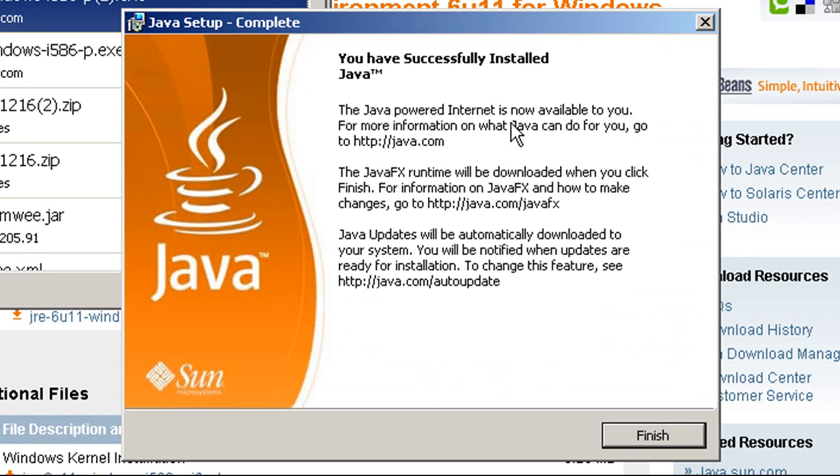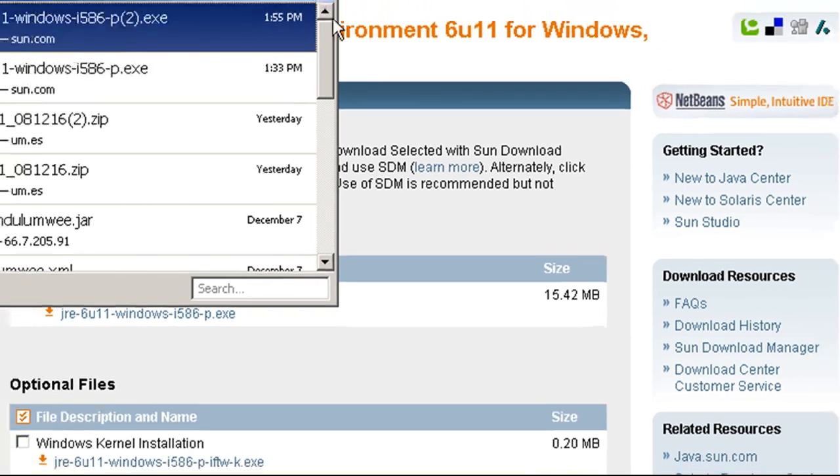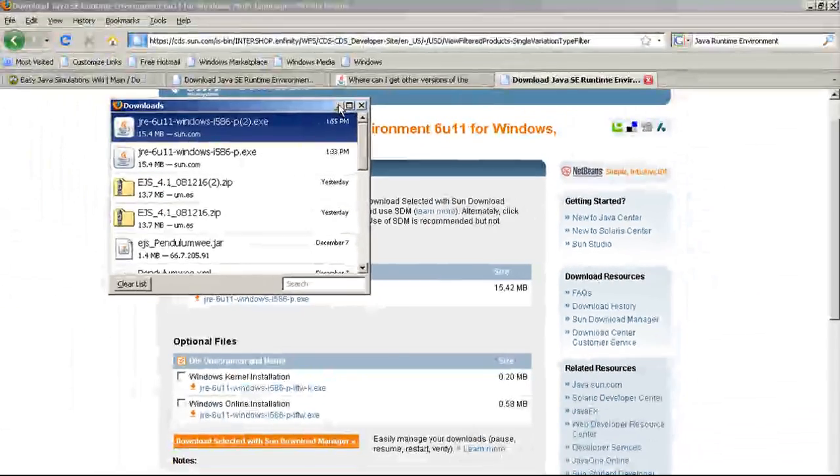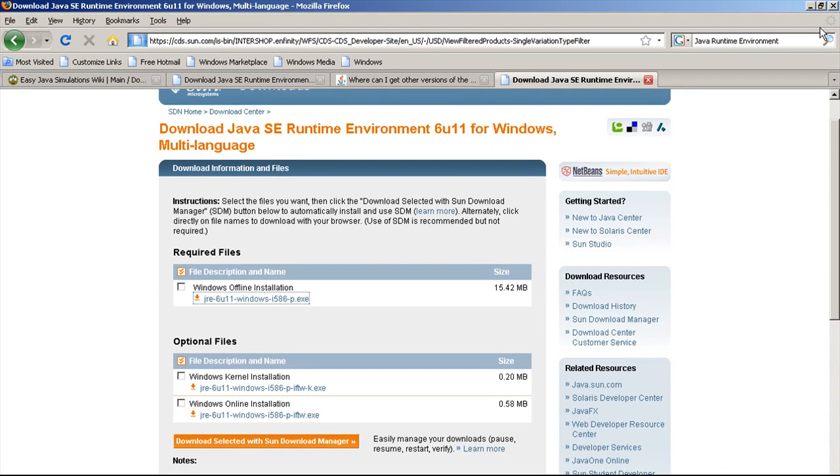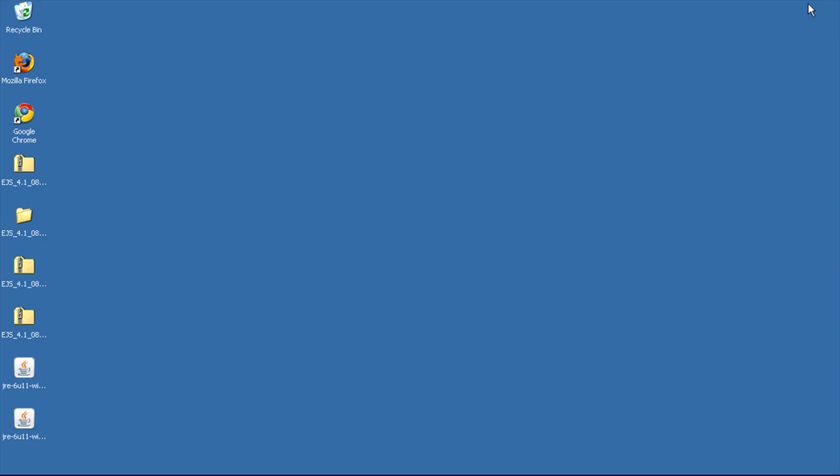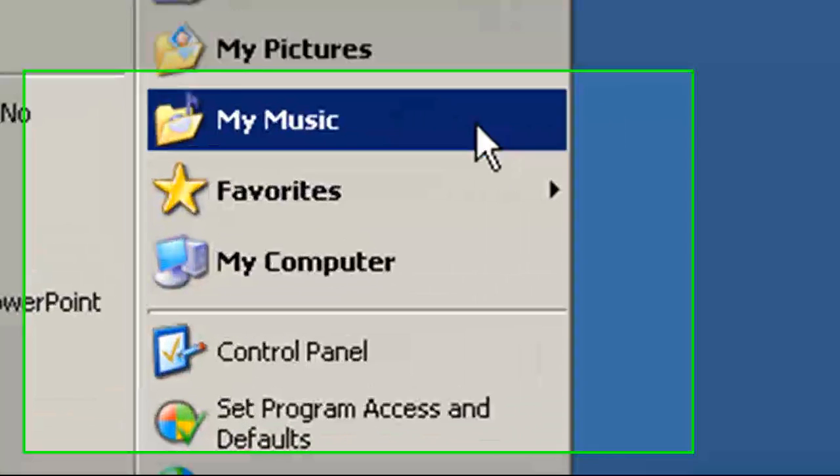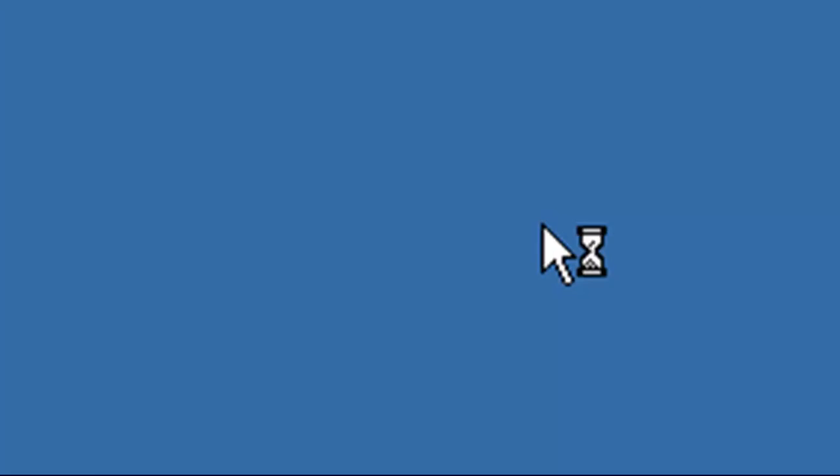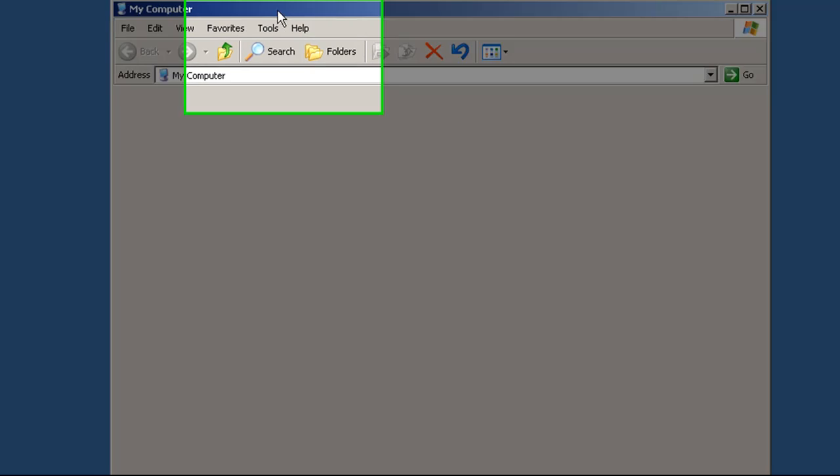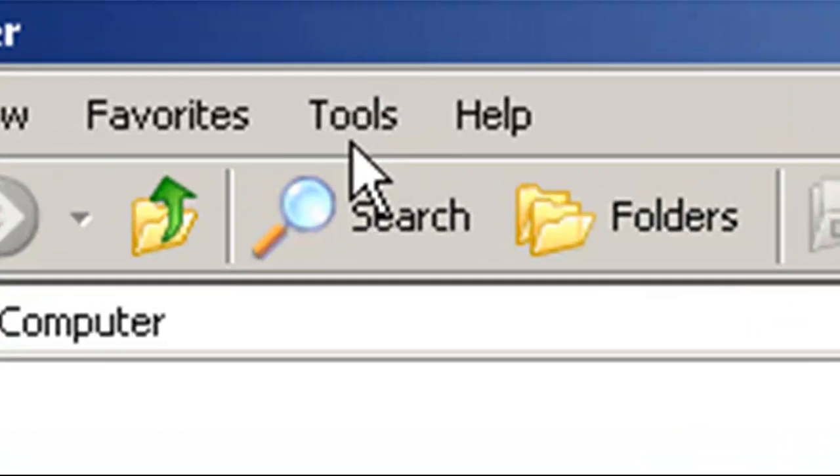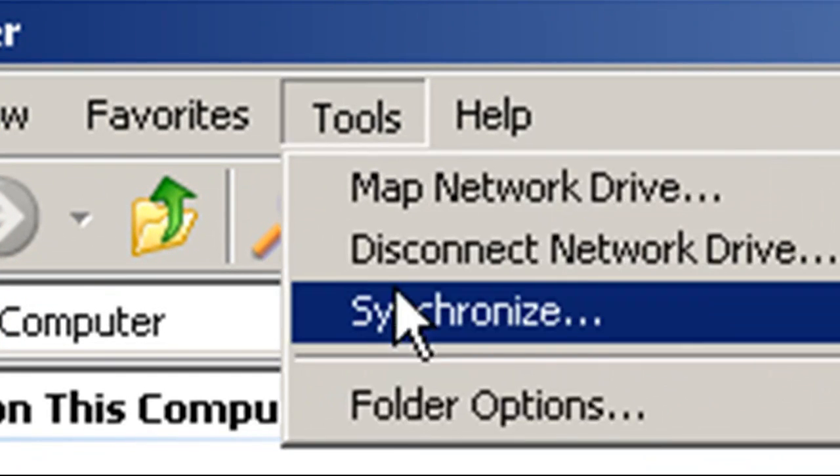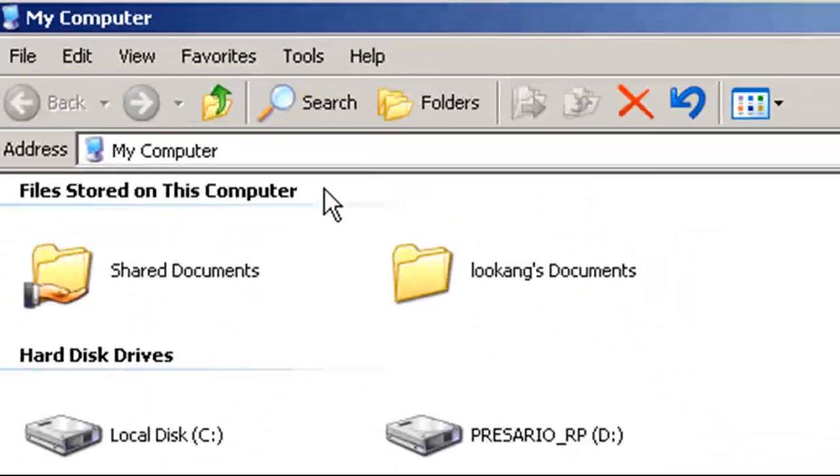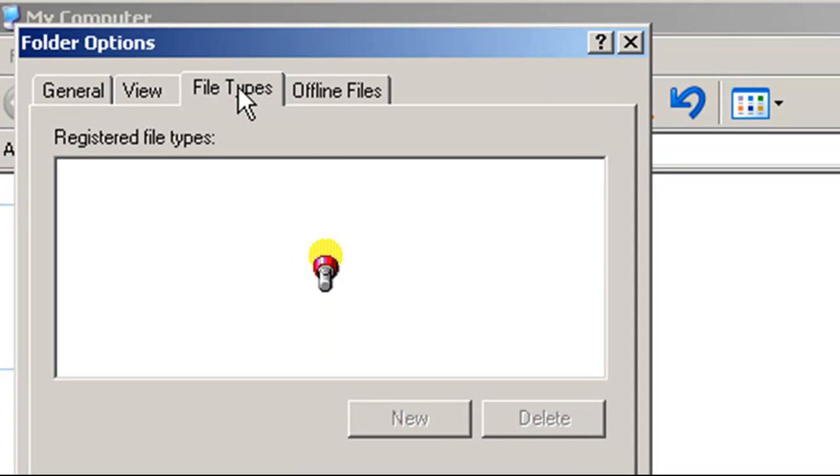Sometimes if the file association is wrongly associated even though Java is reinstalled, you may need to do this step. You can go to Tools and select Folder Options, then go to File Type.